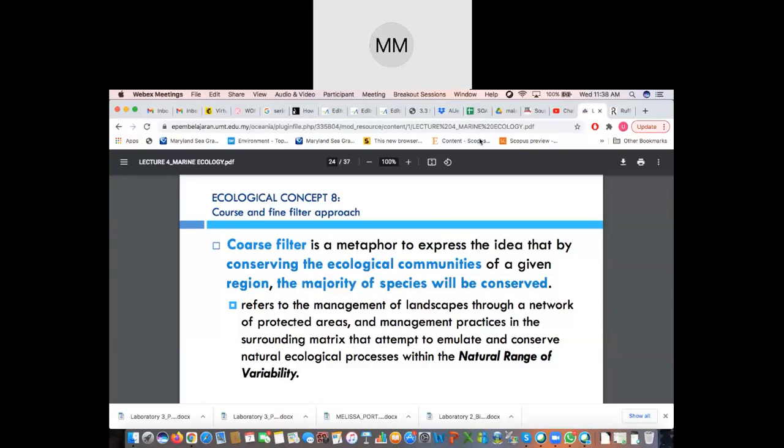Hello everyone and welcome back to part two of lecture four. Now we're coming into ecological management concepts and our first concept is looking into the coarse and fine filter approach.